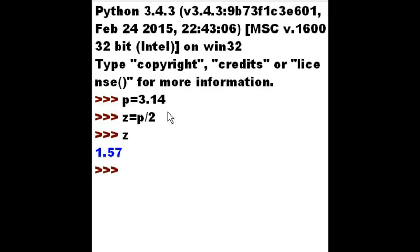Could you print out the last guy I just displayed on the screen? Underscore. And I hit enter. And I get 1.57. Wow.